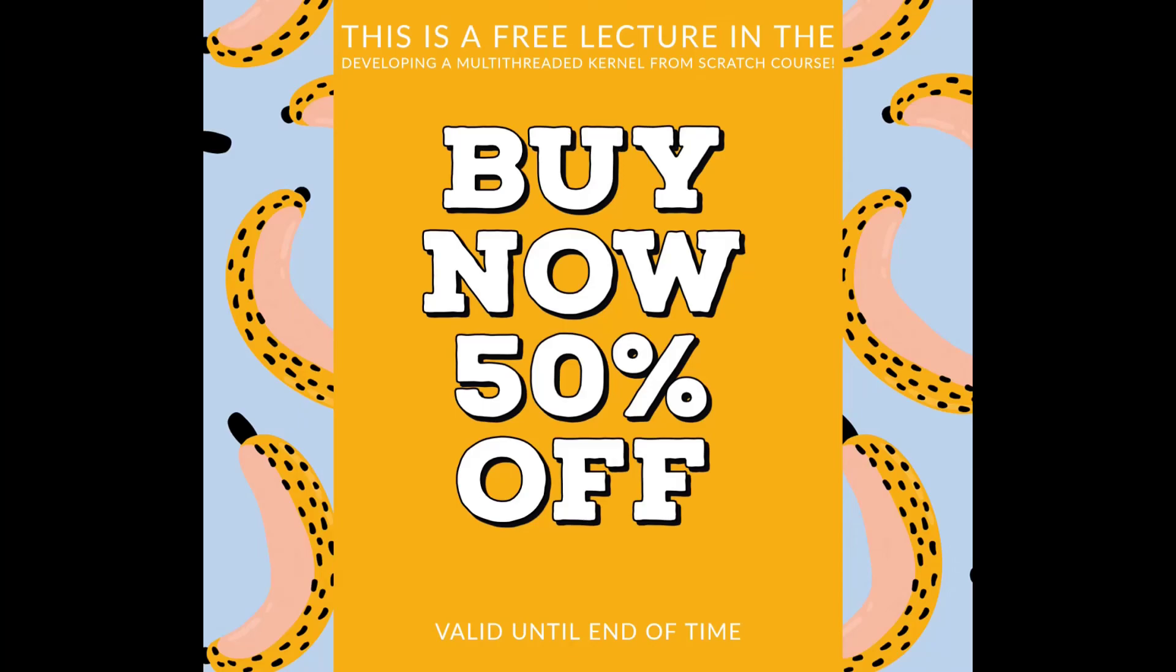Thank you for watching this lecture. This is a preview from the Developing a Multi-Threaded Kernel from Scratch course. If you would like to buy the course, you can find a direct link to the course with a discount coupon in the video description. If you would like to keep watching these free previews, please also check the description of this video for the next part.